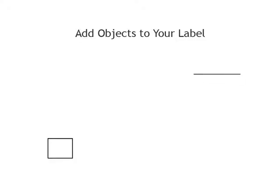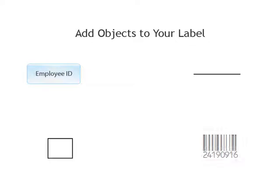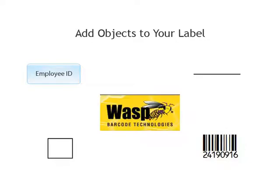You can add boxes, lines, text, barcodes, and pictures to your label using the drag and drop method.